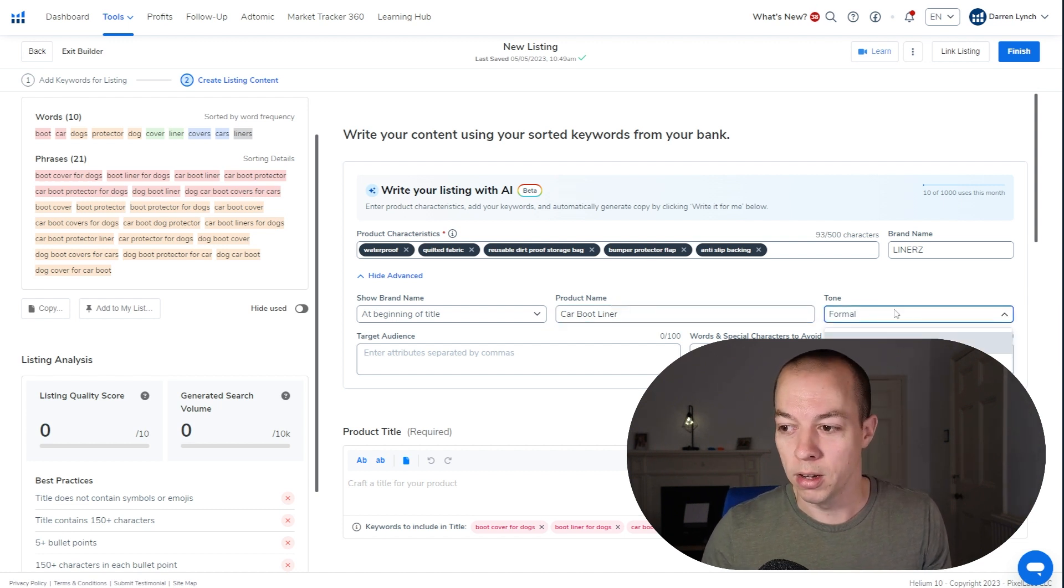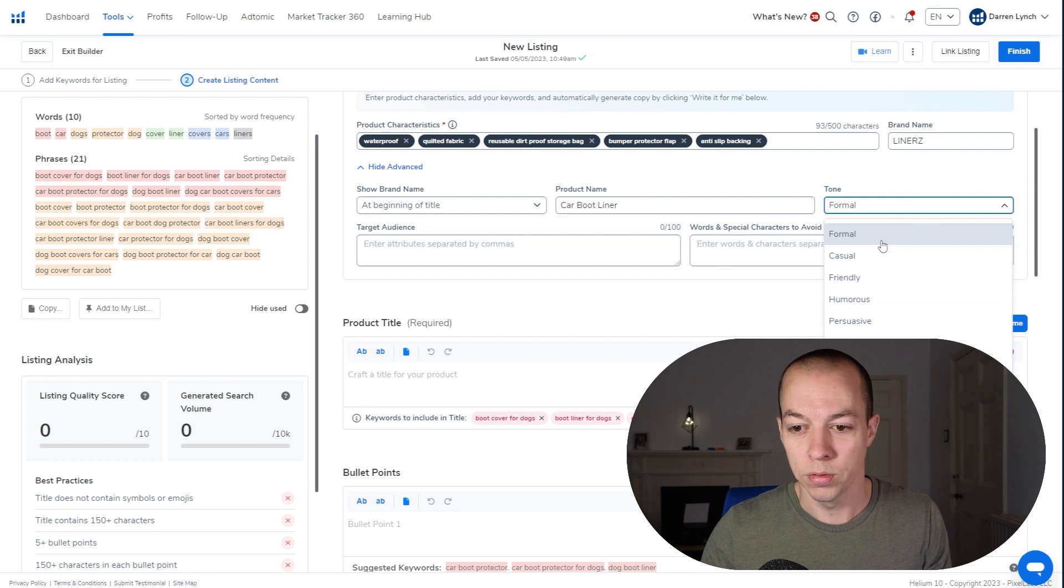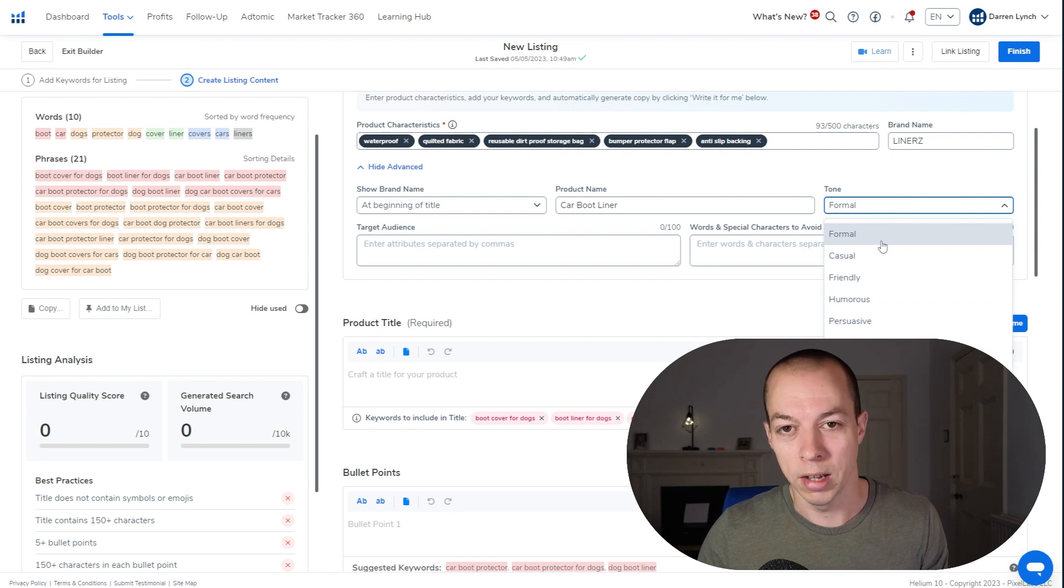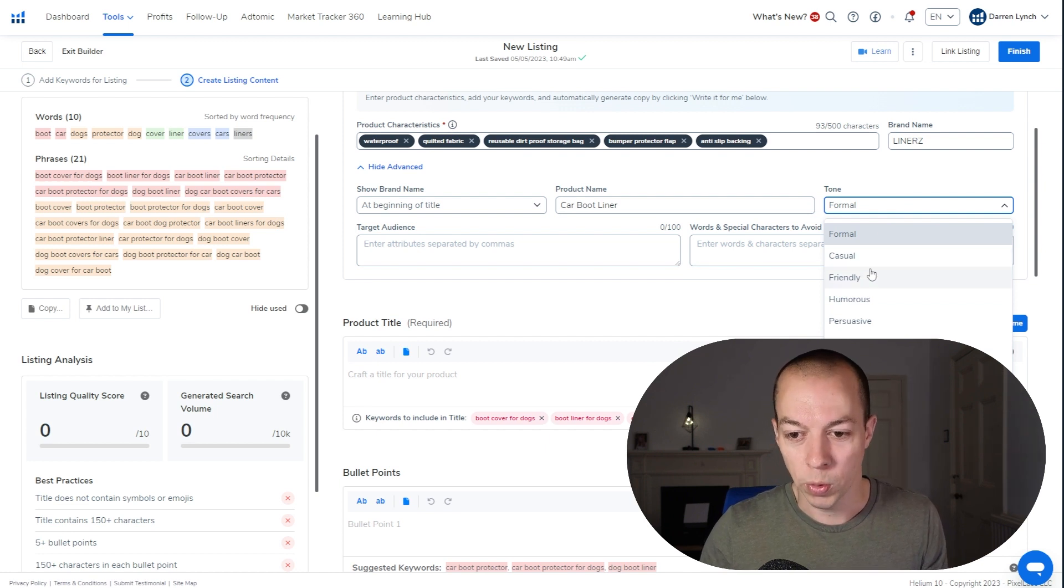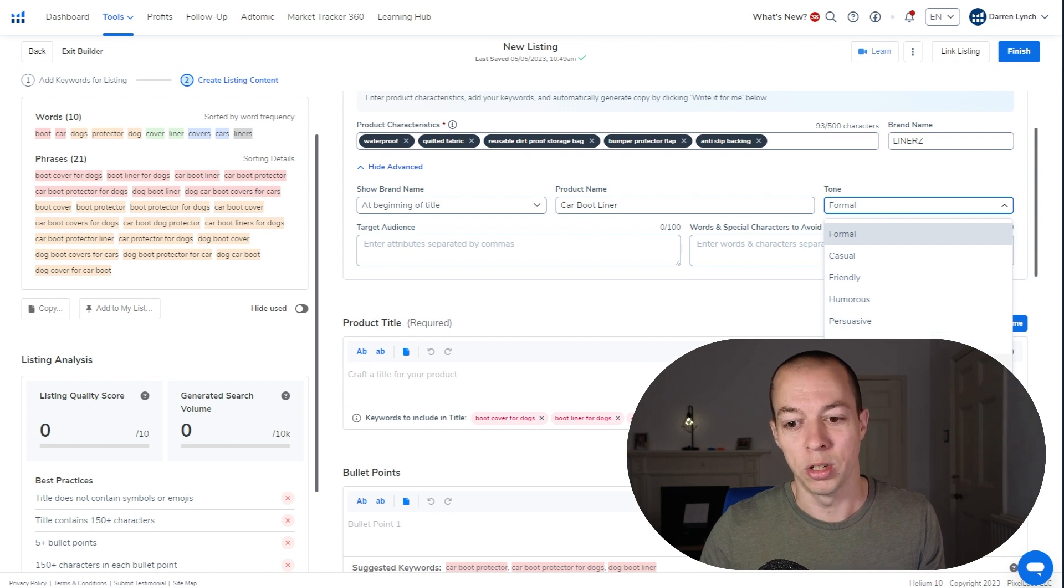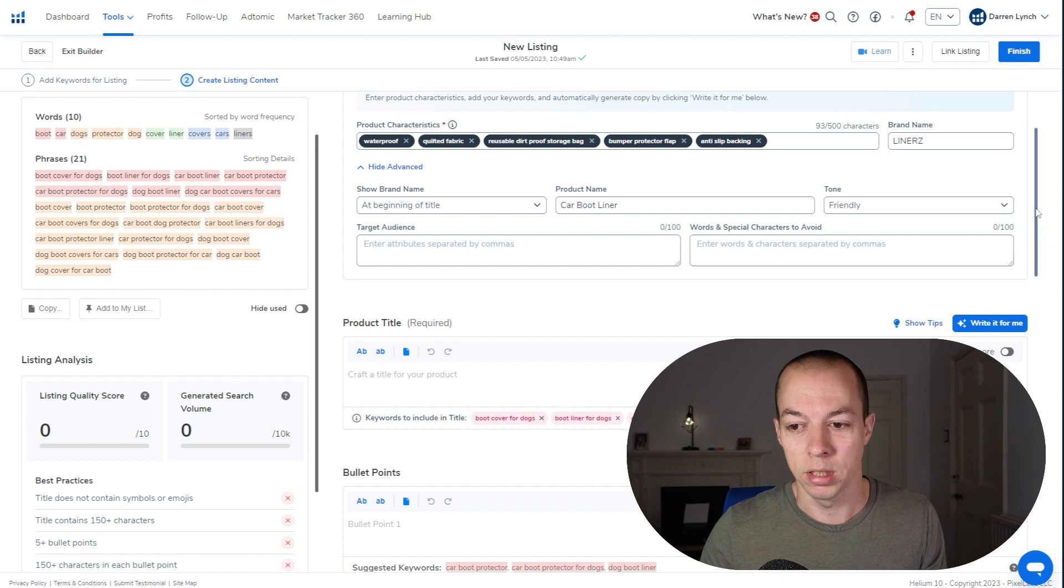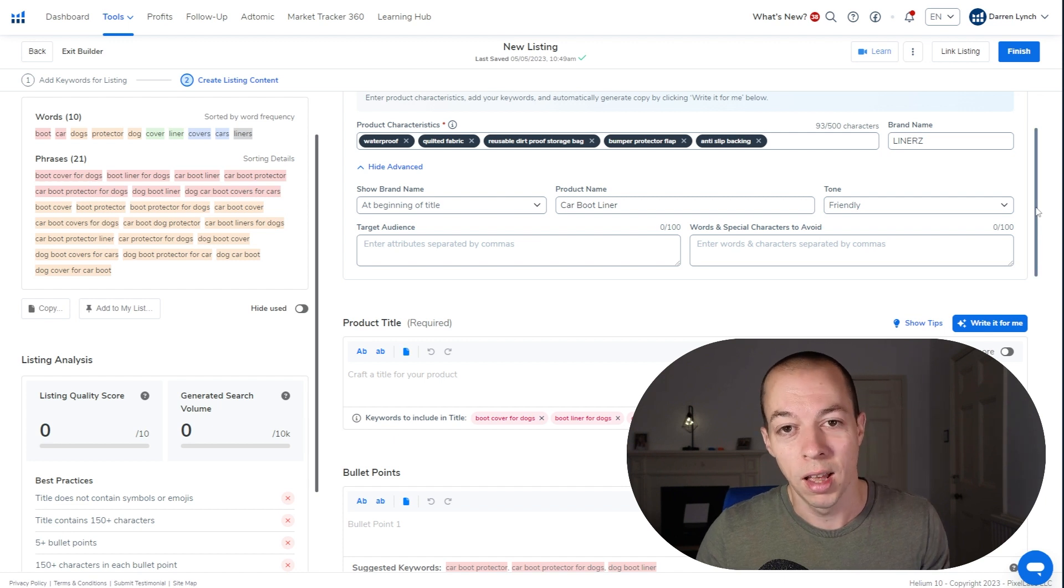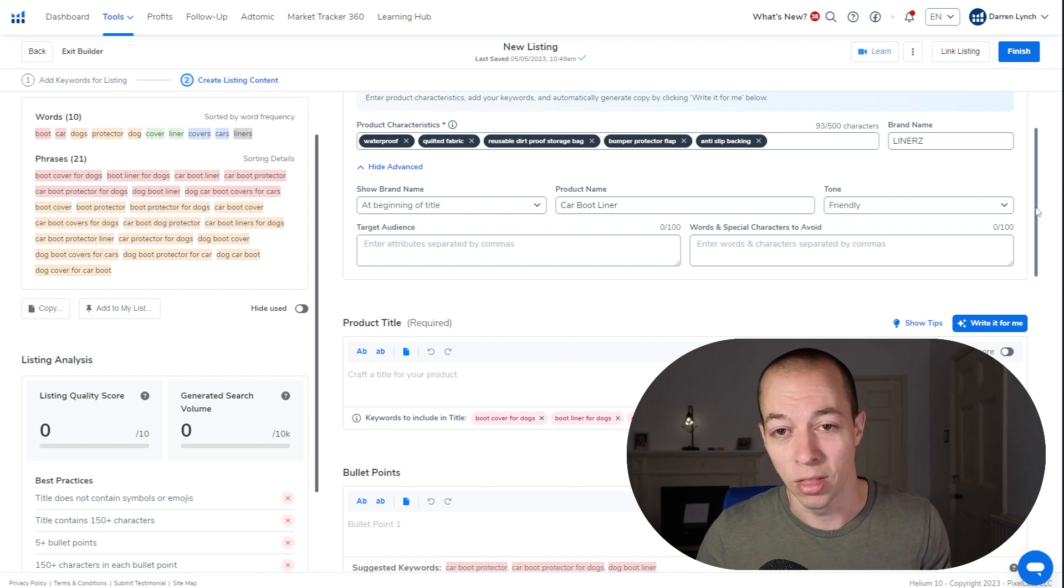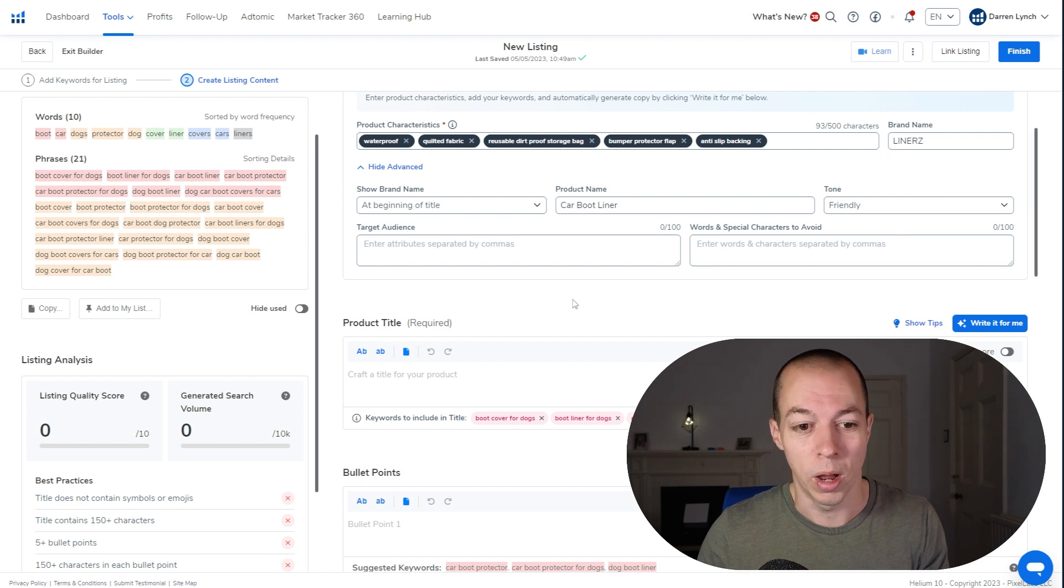Tone, this will depend on the type of product you are selling. What sort of tone do you want the AI to take? You've got formal, casual, friendly, humorous, persuasive, educational, empathetic, inspirational. So I'm just going to put this as friendly for now and we'll see what it comes back with. And the good thing with this, if it comes back with something you don't like, you can just hit the rewrite button, which is so helpful.